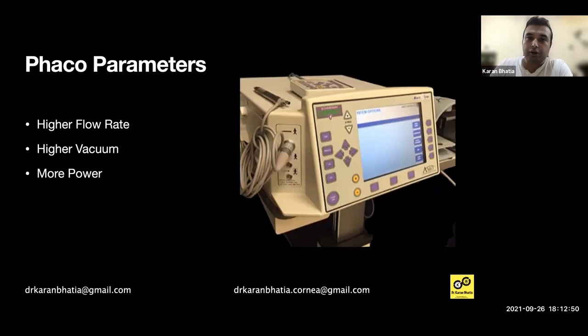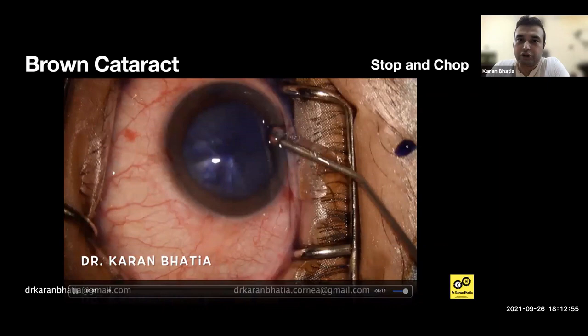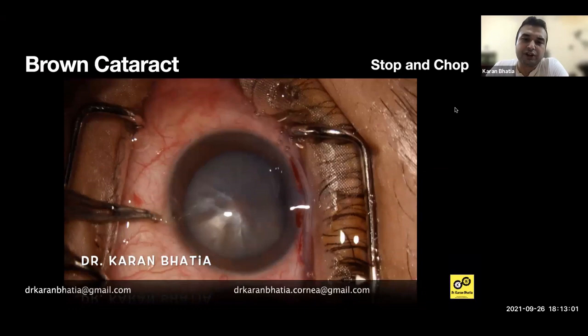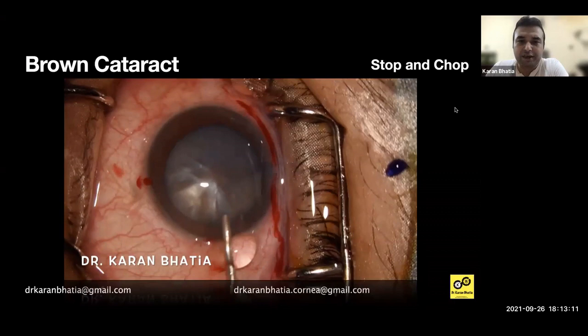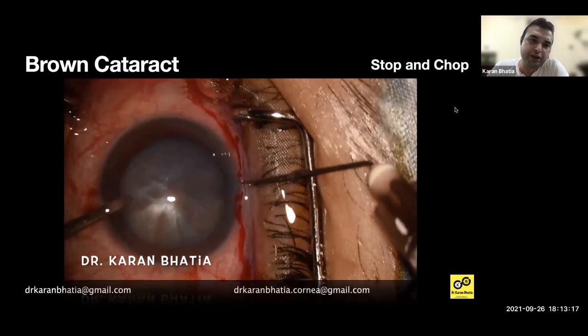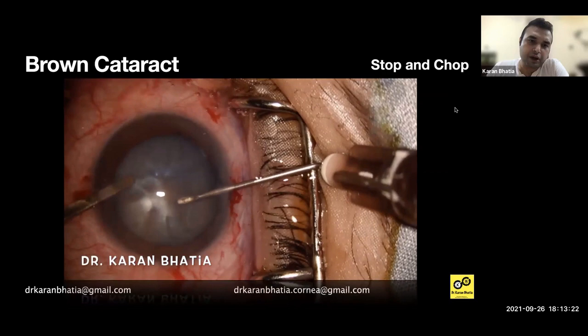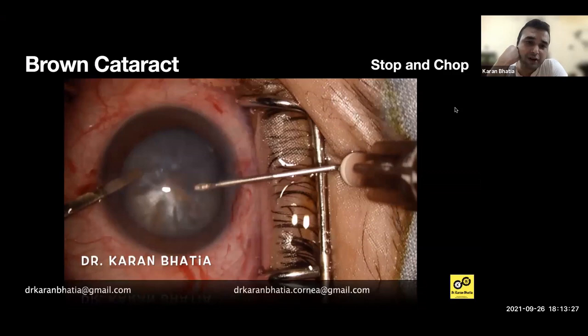Now let's look at some cases. This first case is a stop and chop FACO. After staining, OVD is injected inside the eye. This is a brown cataract. A keratome entry is made, OVD is injected. You can see the lens is slightly intumescent — this is probably a topical case. There is some milky fluid coming in, so you have to be very careful doing the rhexis in such a situation. The rhexis is one of the most important things when you're doing FACO.